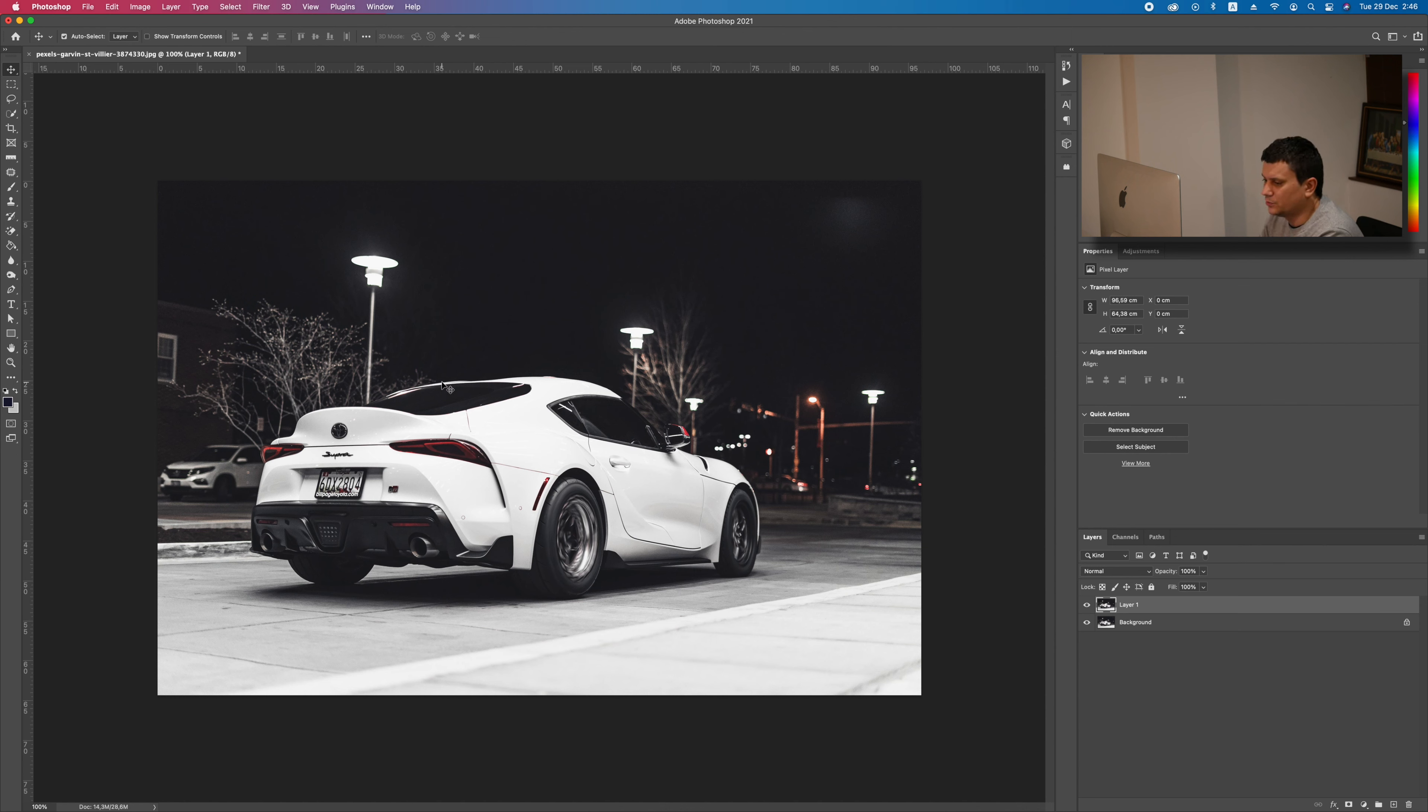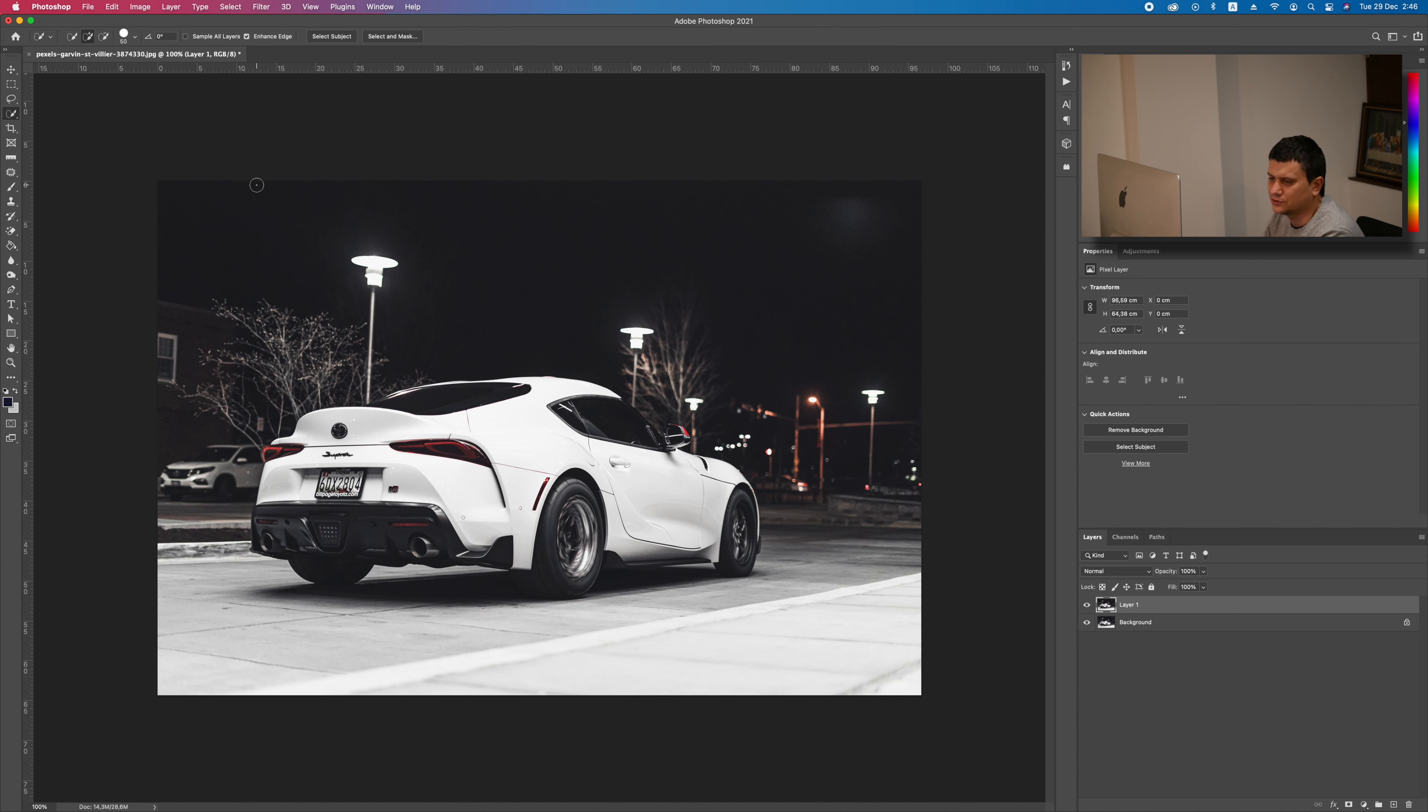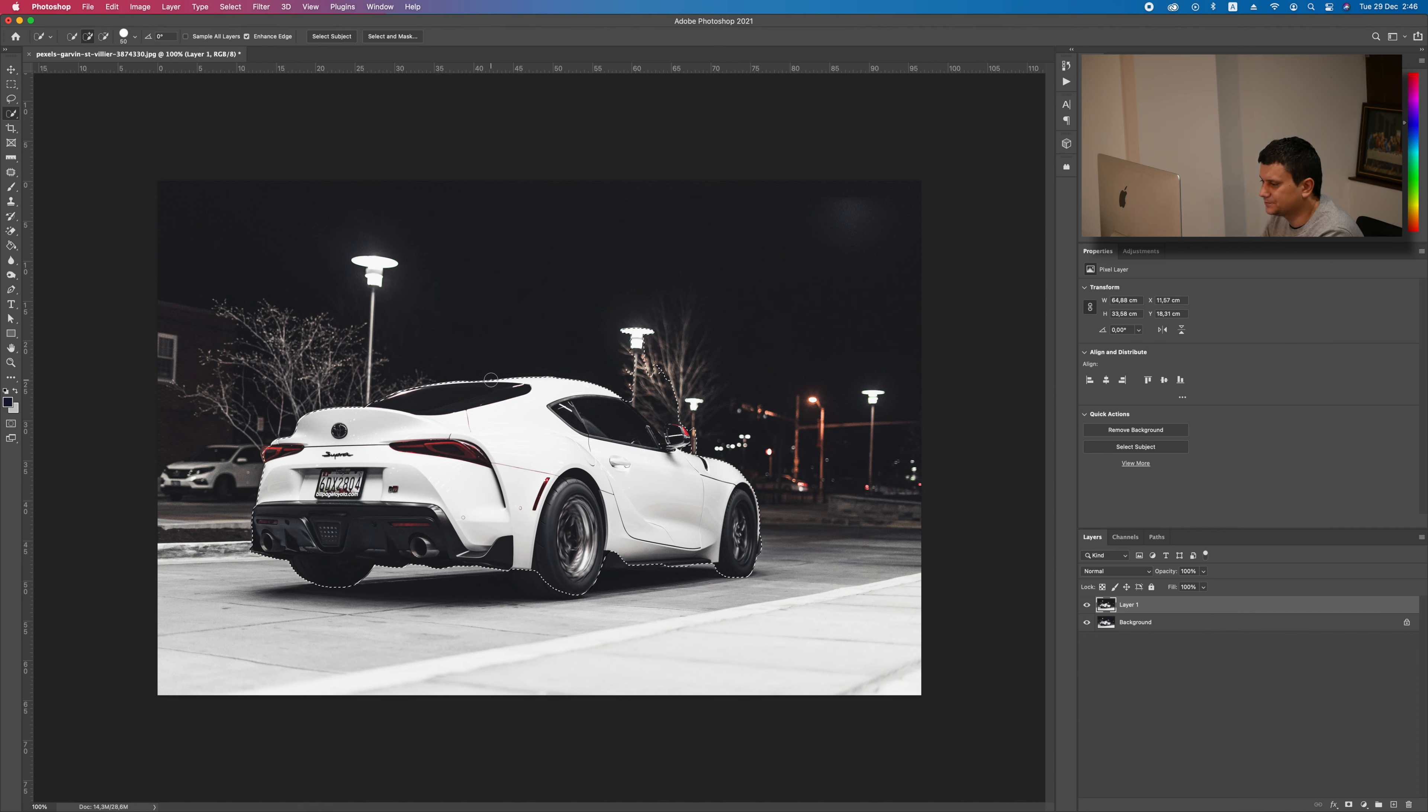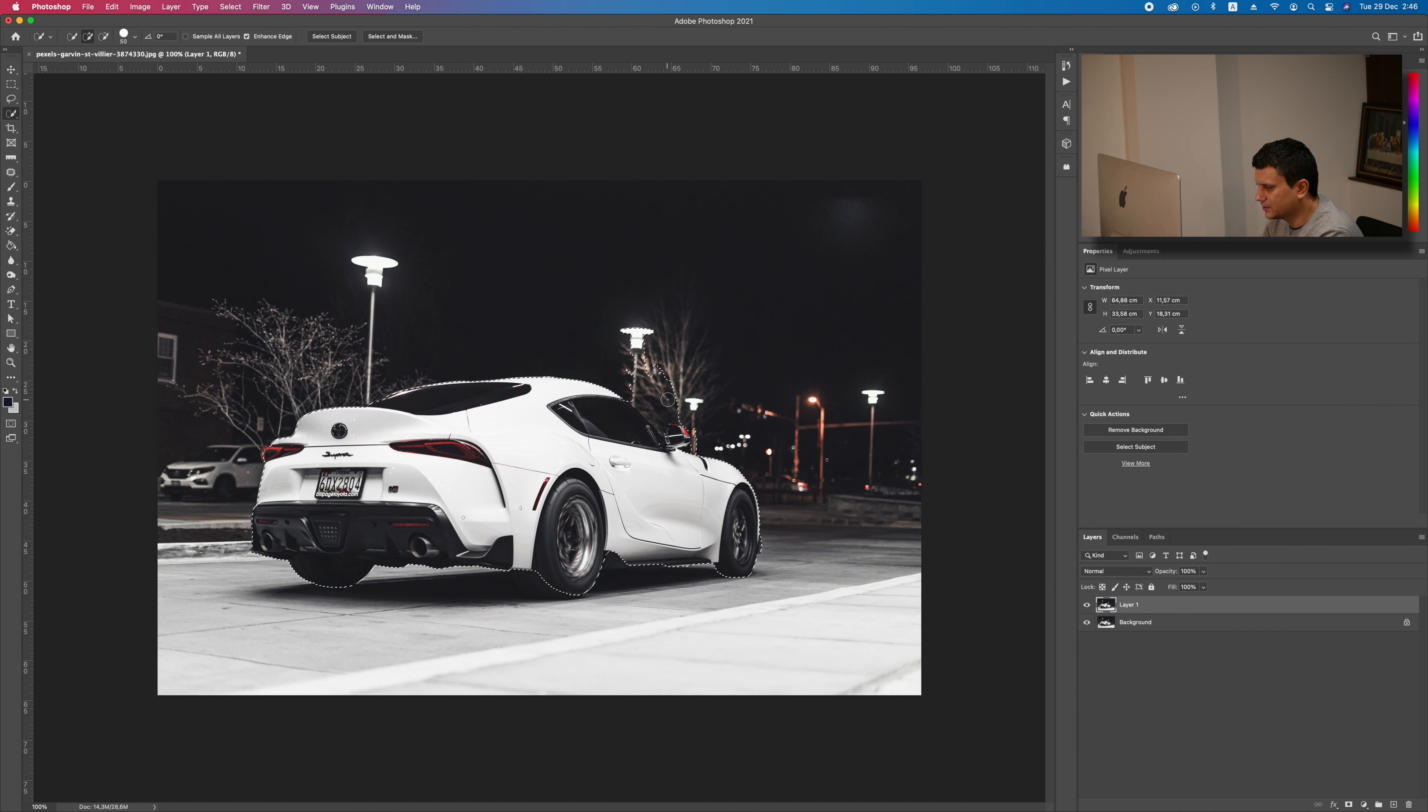Now, we need to select the car. Let's make a selection of it. I will use the Quick Selection tool. You can use whatever tool you want. Now, I will just select the subject. And as you can see Photoshop did all the work for me. It made a selection of the car.